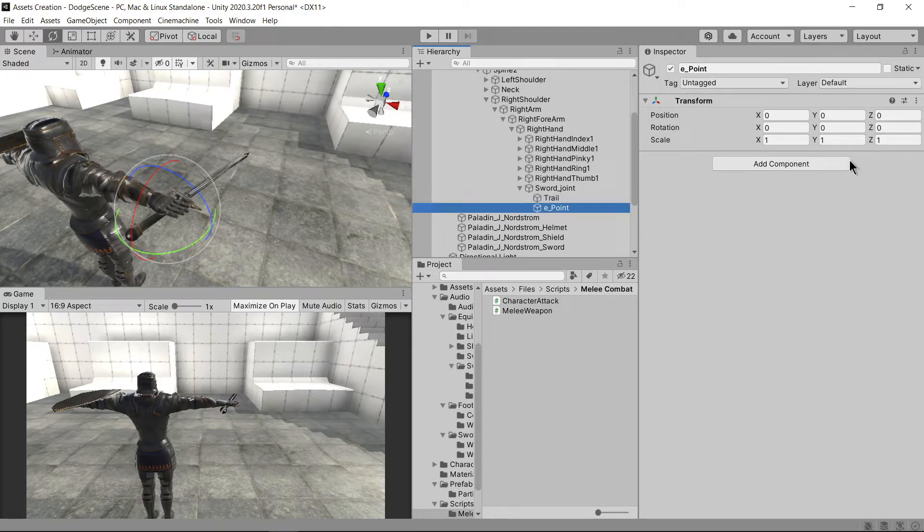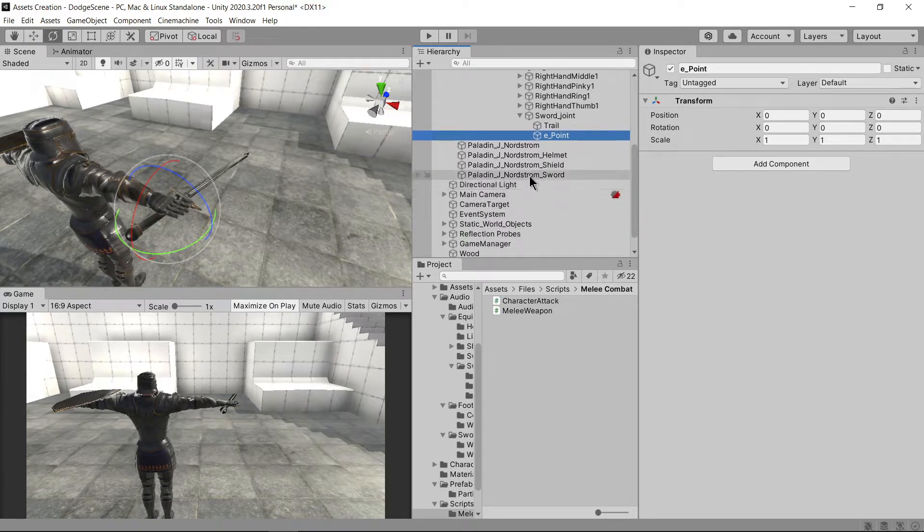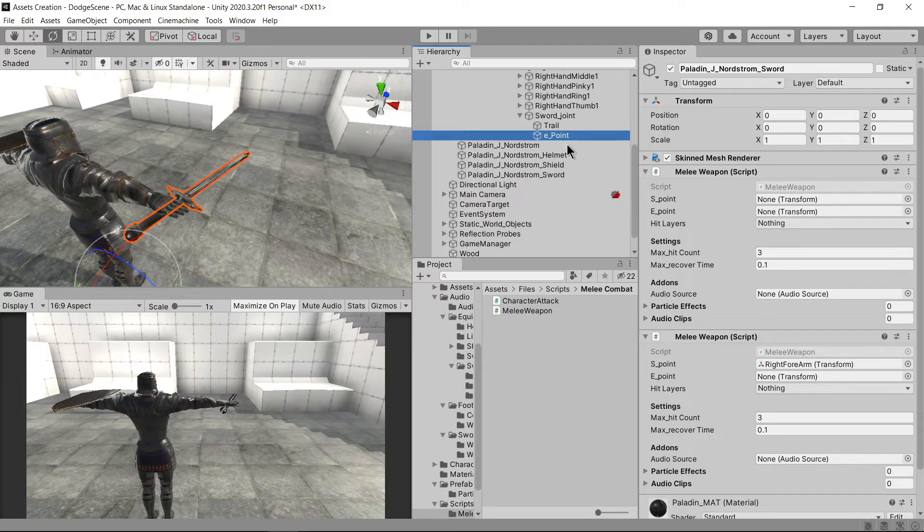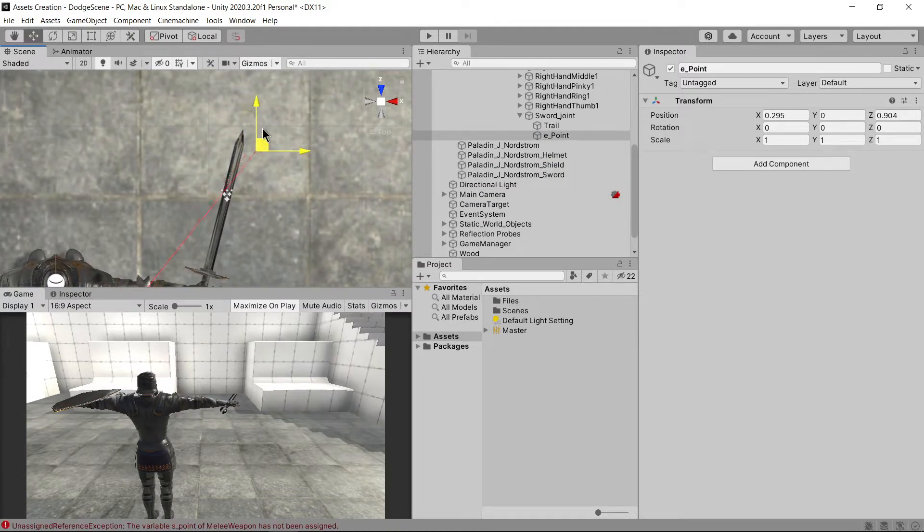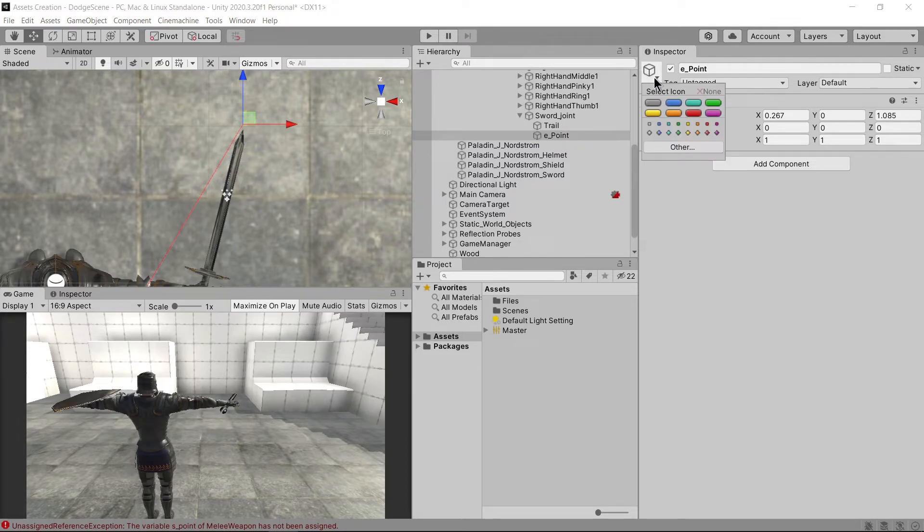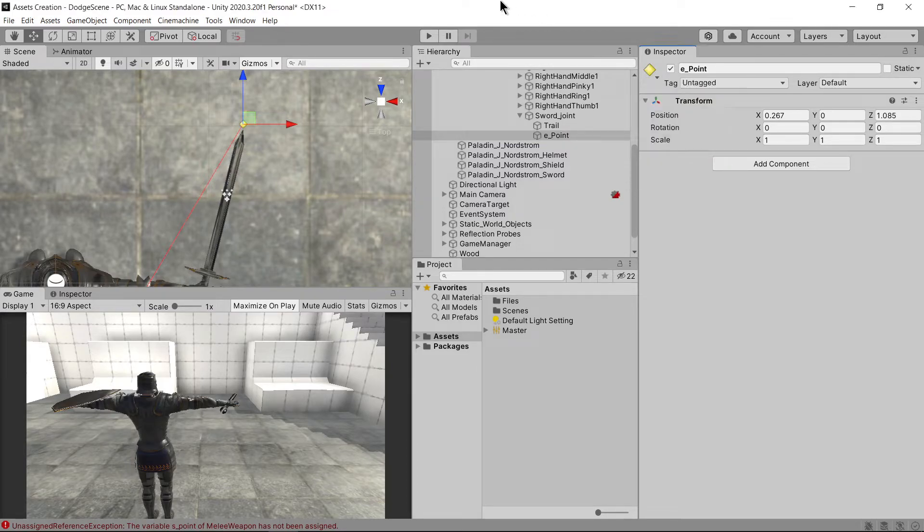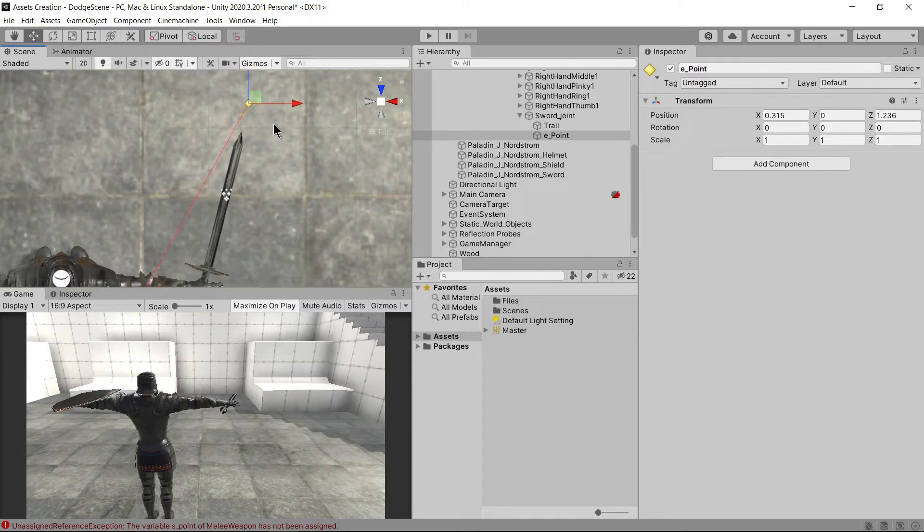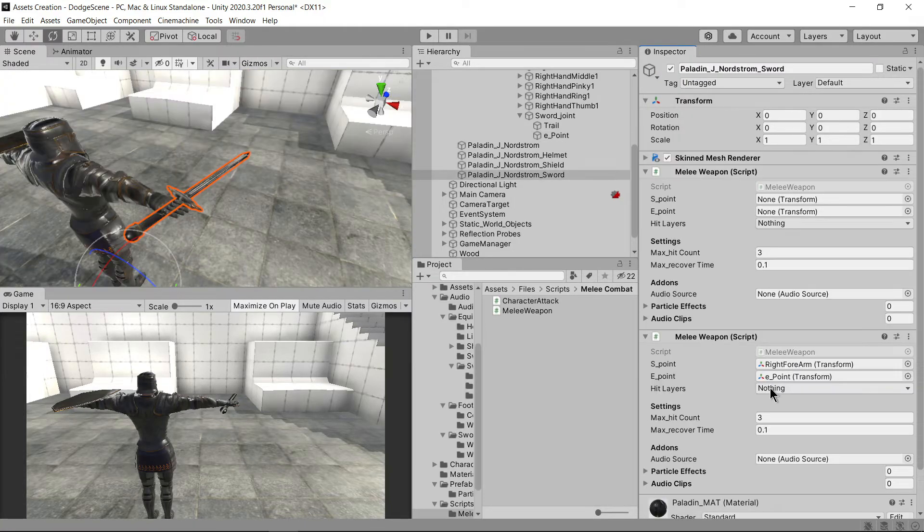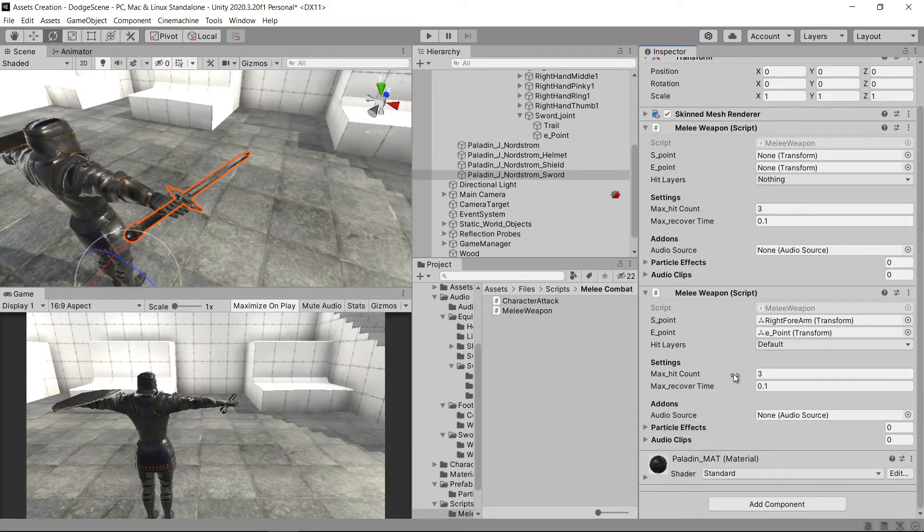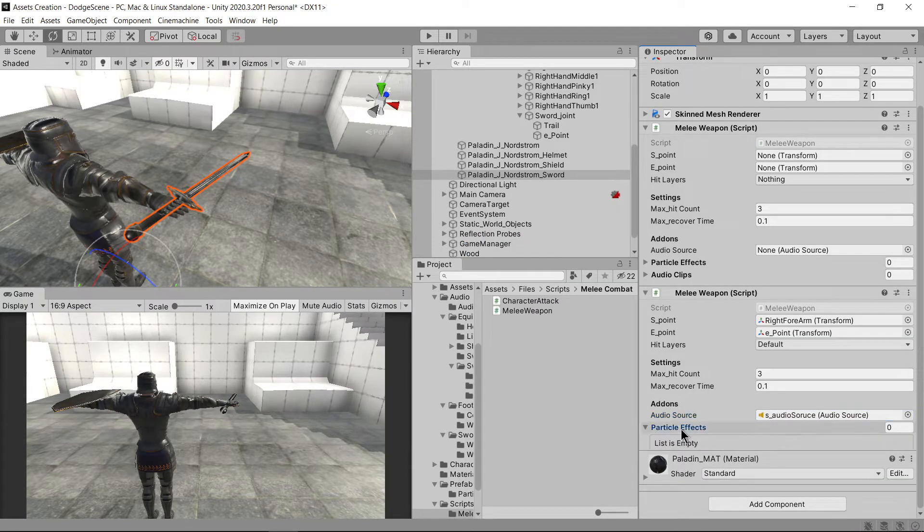Right click and select create empty to create an empty game object. Name it E underscore point and assign it to the variable. Now change its position to the tip of the sword.